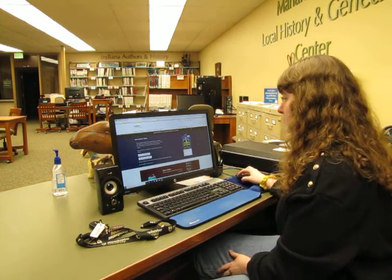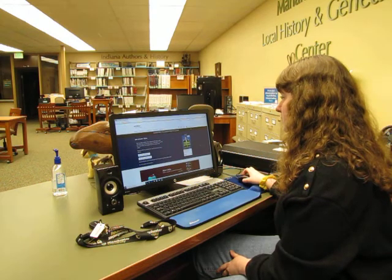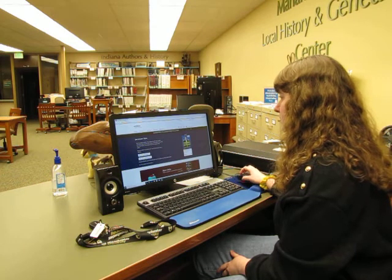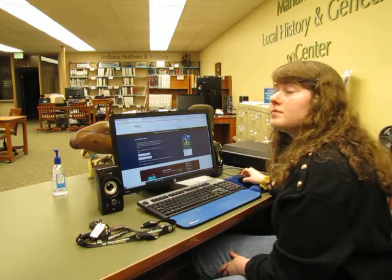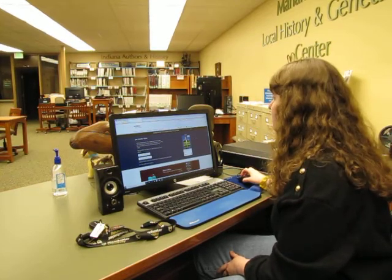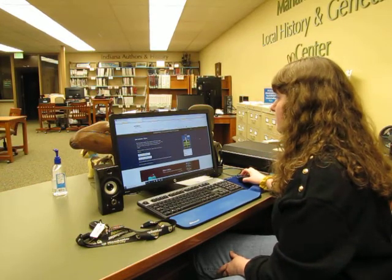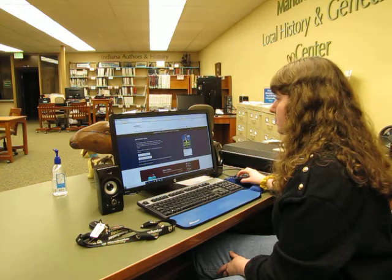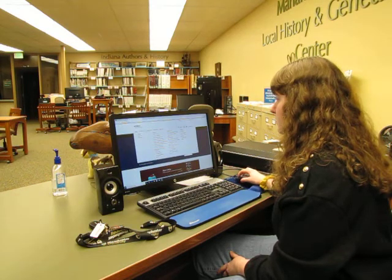On Overdrive you're allowed to have out 10 items at a time, and they return automatically at the end of the time period you've selected. You can select 7, 14, or 21 days.